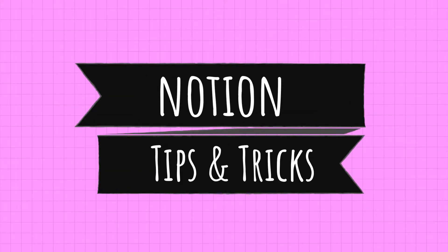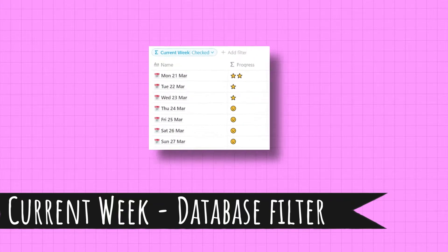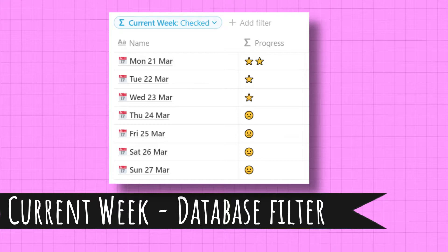Notion tips and tricks. In this video I'm going to show you how to filter a database to display records for the current week and how to make the week that's displayed start on a Monday.